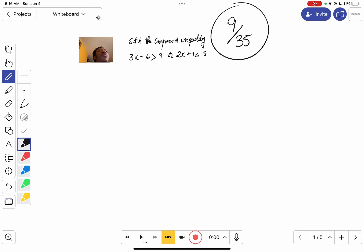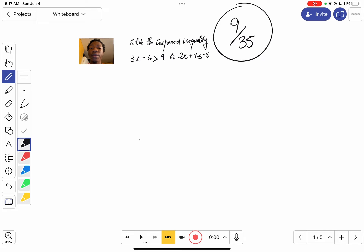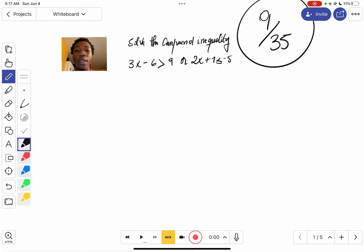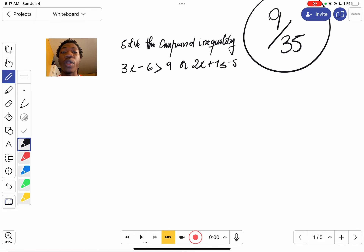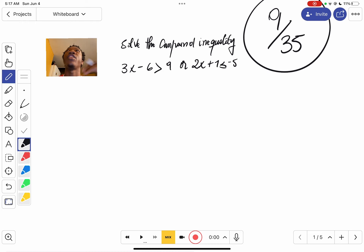It's 5:16 in the morning, still awake — your boy is still awake doing math. So we have another compound inequality that we have to solve and obviously graph it.